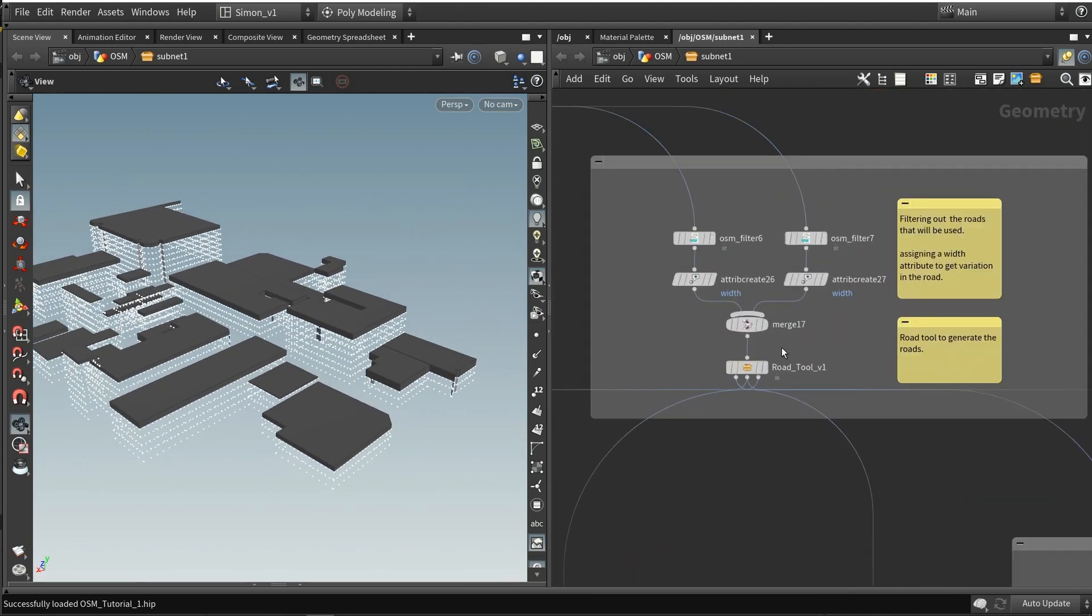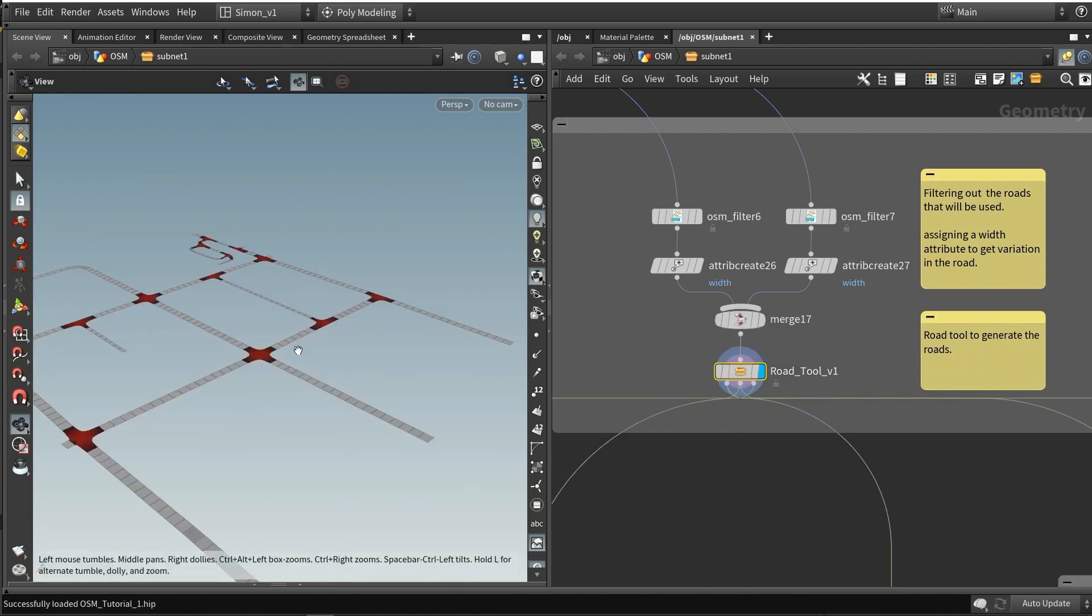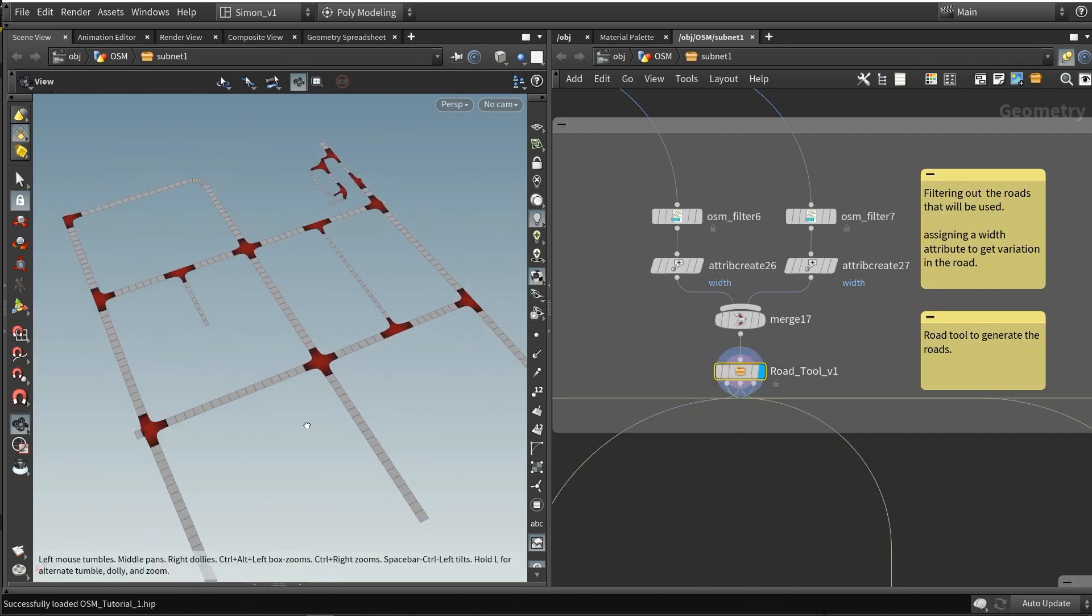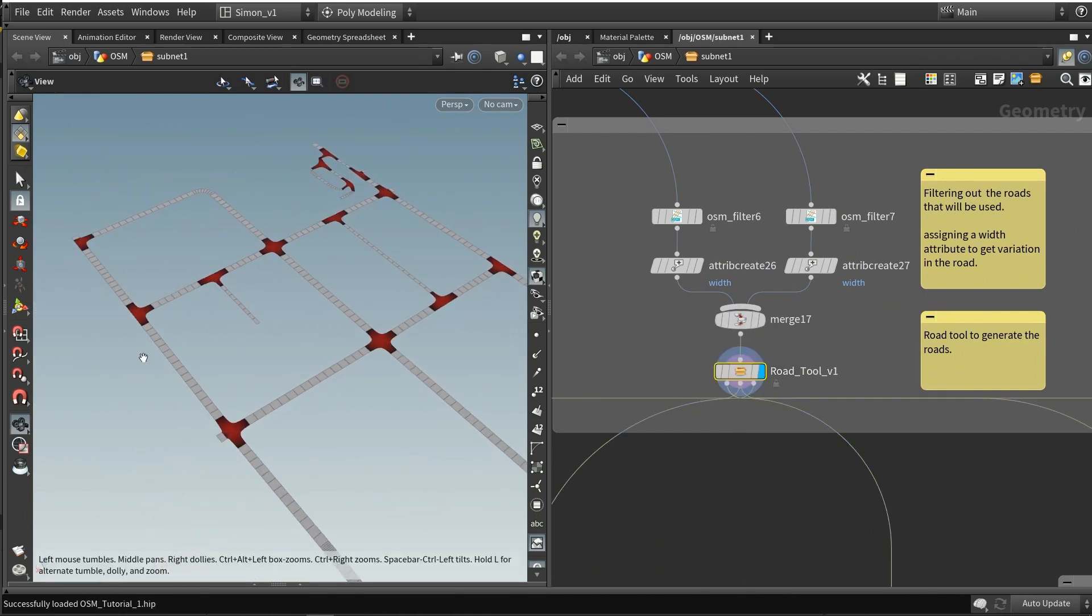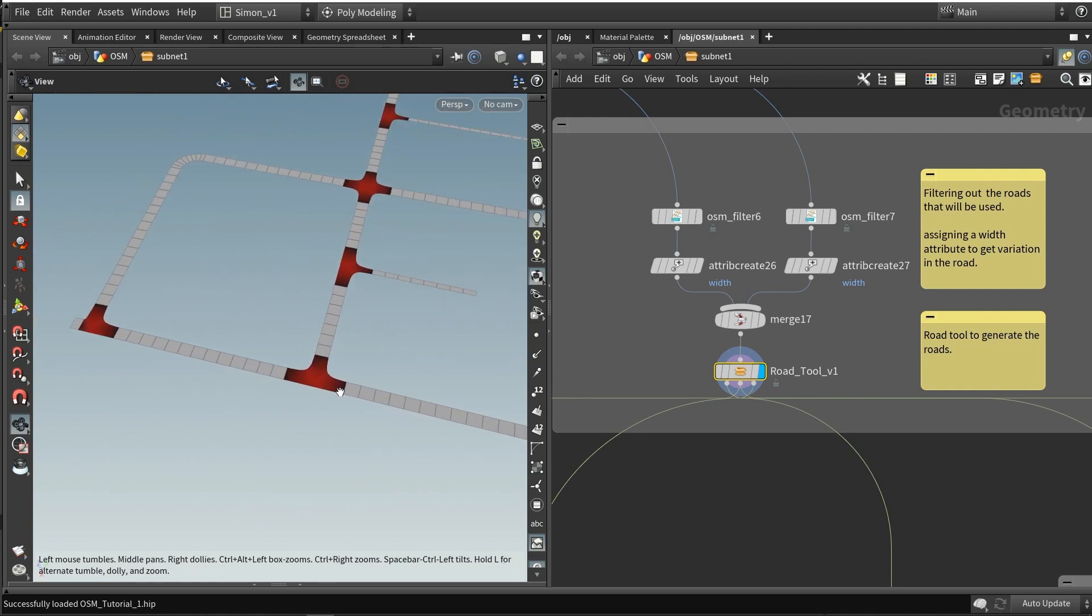Then further, what we can also do here is we can use the road tool. It can generate a road for us, as you could see over here.